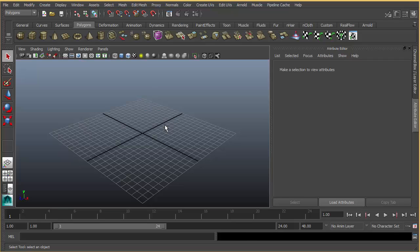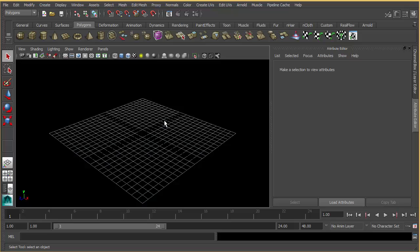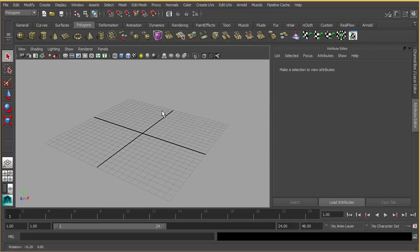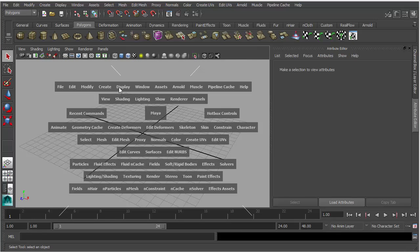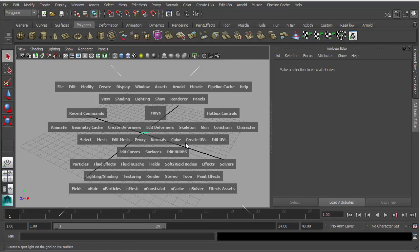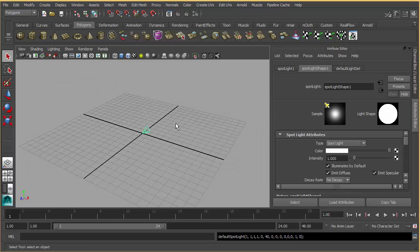Hello, in this tutorial we are going to render volumetric light in Arnold and Mental Ray. Let's start with Mental Ray. I'm going to create a basic scene with a Mental Ray spotlight.